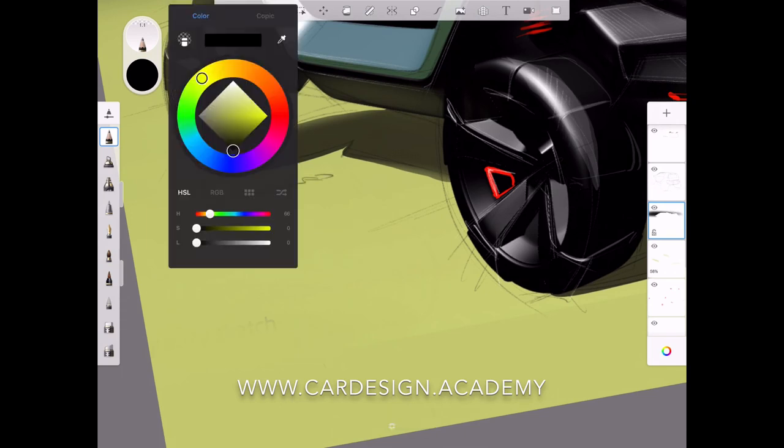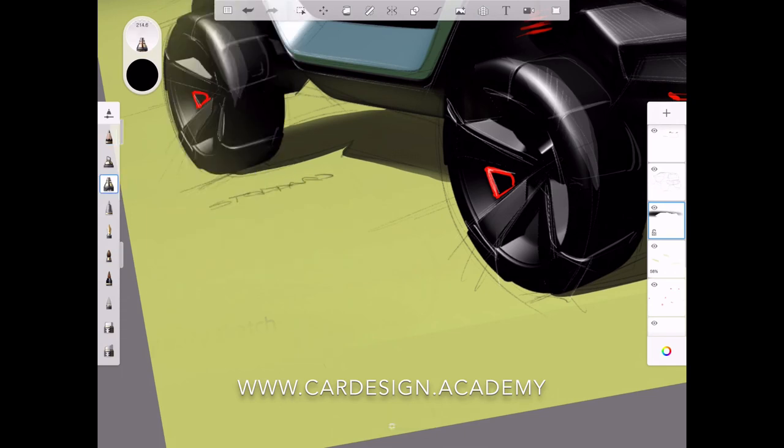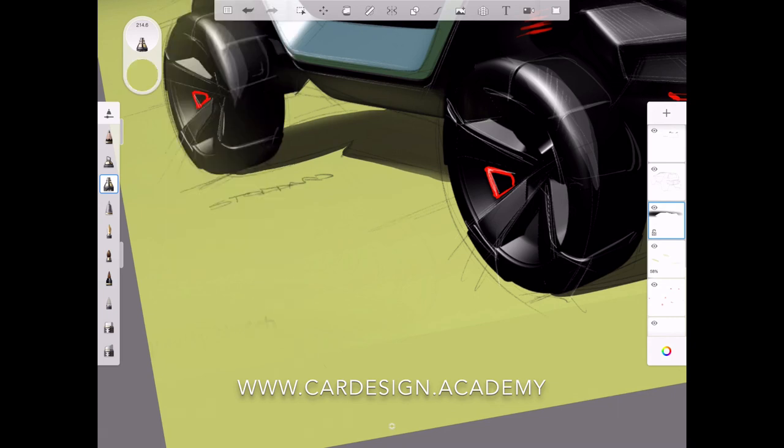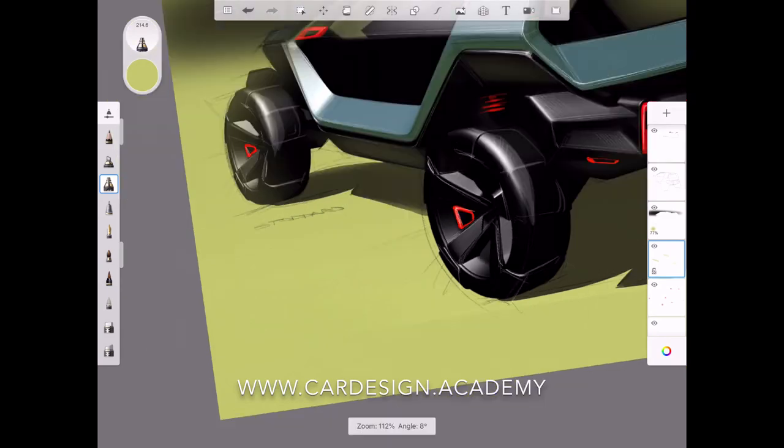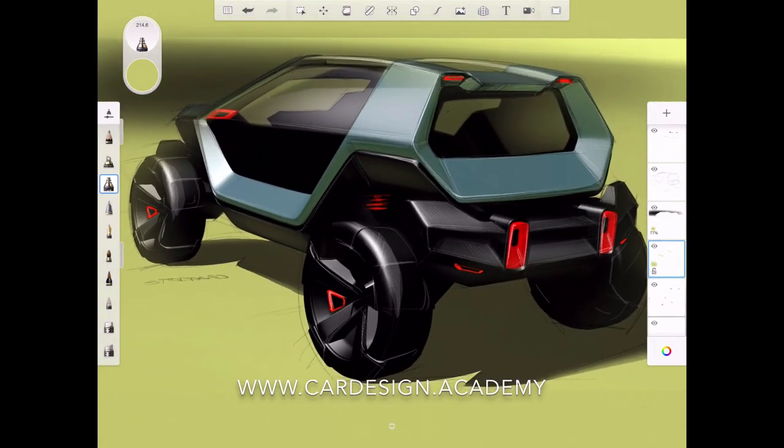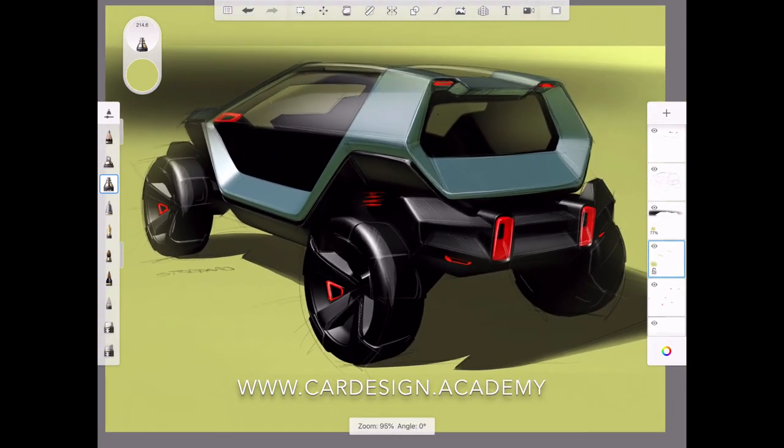All the work, the hard work has been done for you in terms of setting up perspectives, proportions, wheels and tires, graphics, and there you have it.